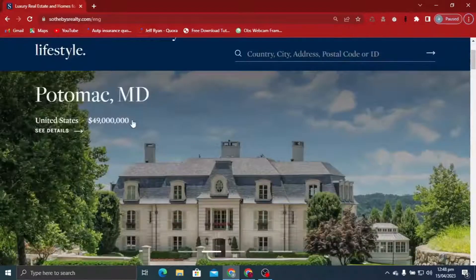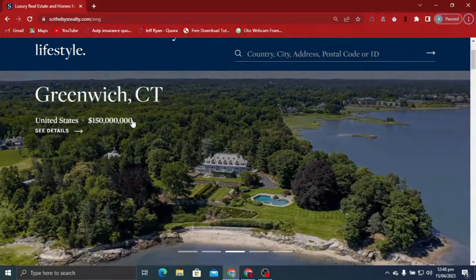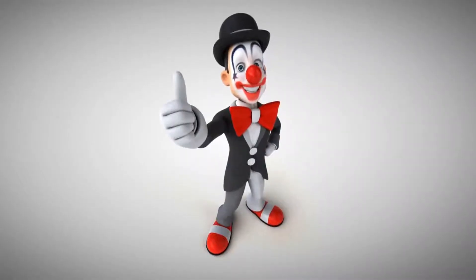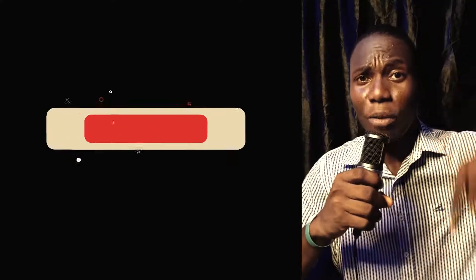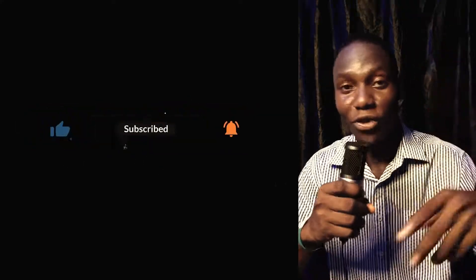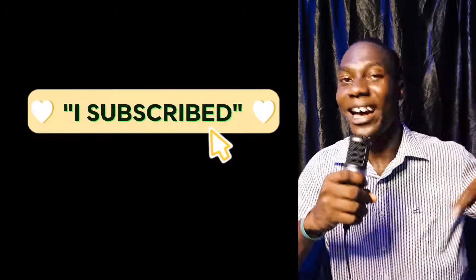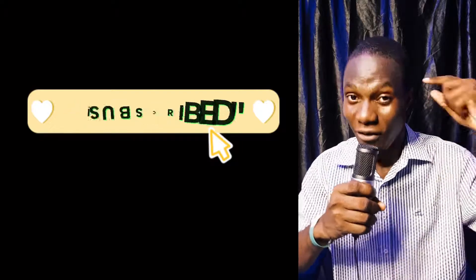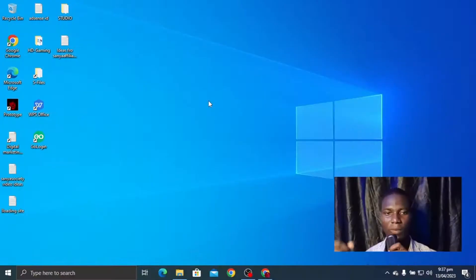On my screen you can see an example of a real estate website, and this is exactly the kind of design we are going to have. If you love this video content and want to see more videos like this, make sure you hit like and in the comment section just say 'I subscribe.' Don't forget to subscribe to my channel — if you're subscribing for the first time just say 'I subscribed' and I have a free gift for you.